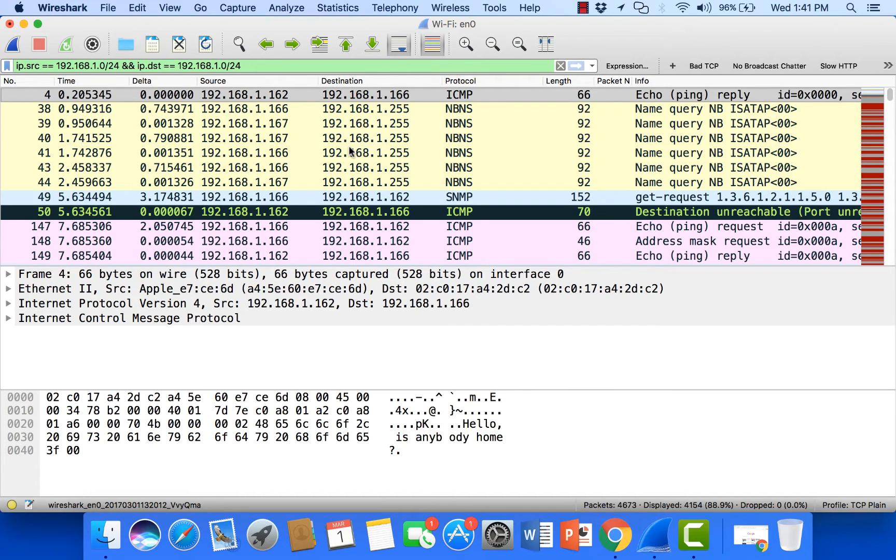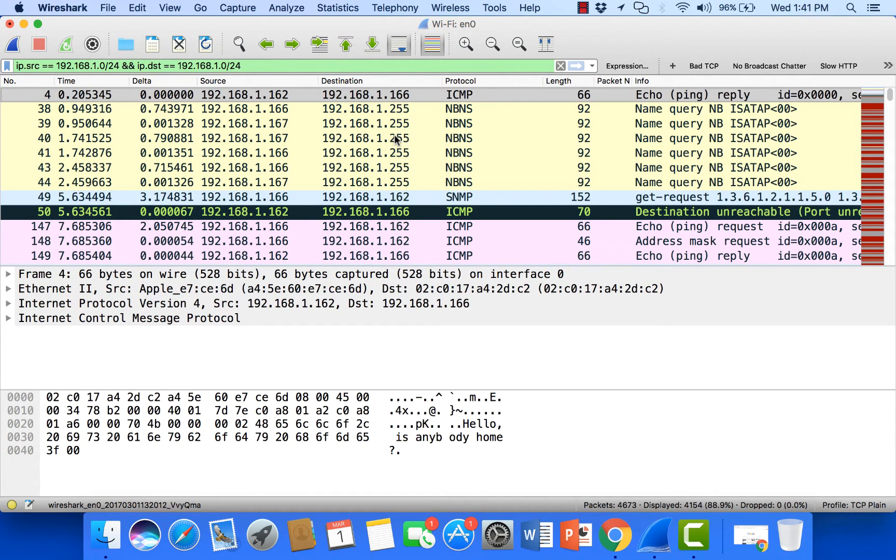Now, if I'd like to, this is where I can add a not filter and I can remove these 255s if I don't want to see the broadcast conversations. So this is where I can start to scroll through and look for interesting things that are happening on my network.